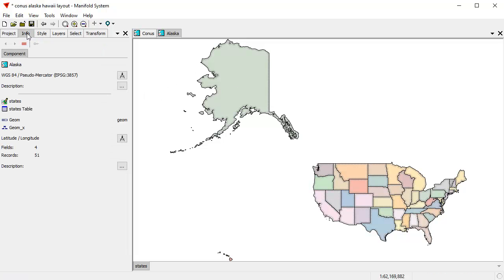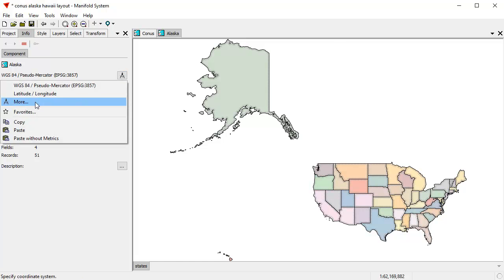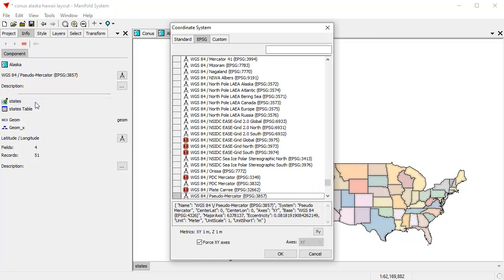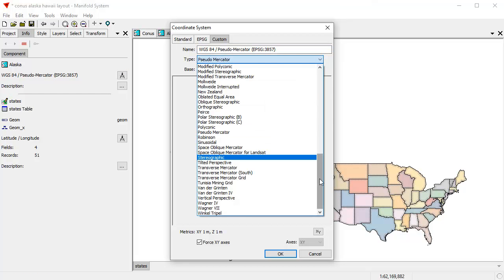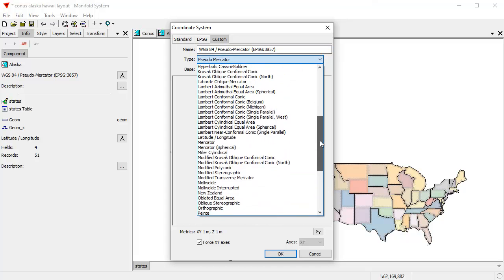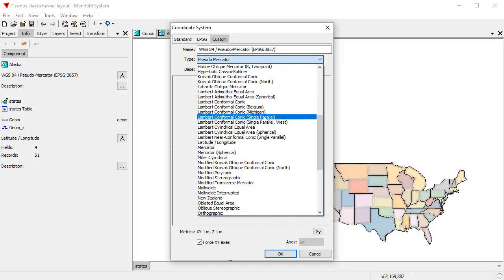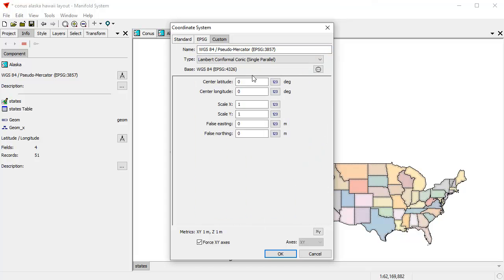So let's go here into the info pane. And there again, we're going to change the projection used by the map window. Once again, we're going to use a Lambert conformal conic. And we'll use single parallel because we're still lazy. I'm going to call this LCC Alaska.